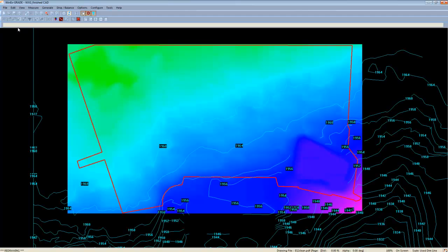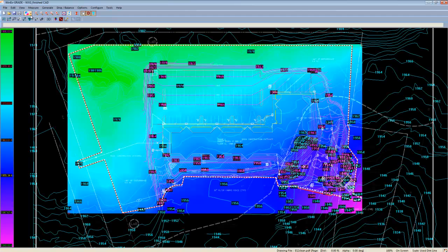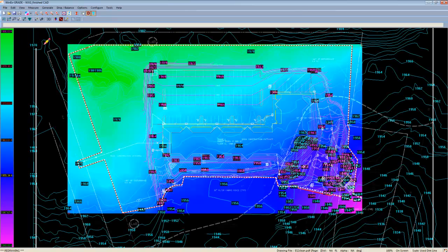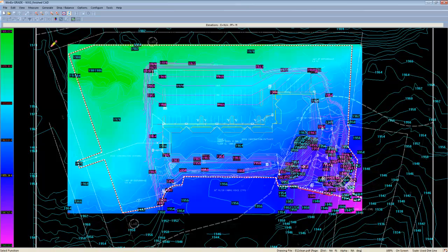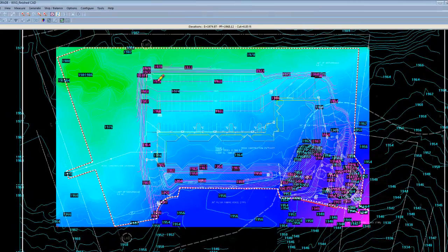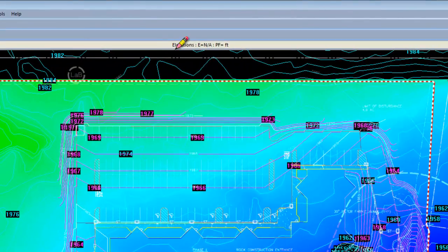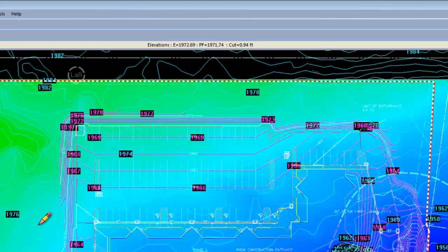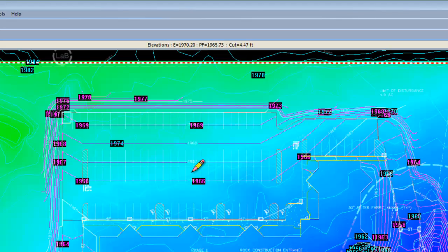Meanwhile, the elevation check allows us to view the elevation of any point that we choose. If we hover over an area, you'll notice in the beige bar along the top where it says elevations, you can see the existing, the proposed and the cut or fill quantity for any point that we pick. We can even zoom all the way in and do this on a pixel level.